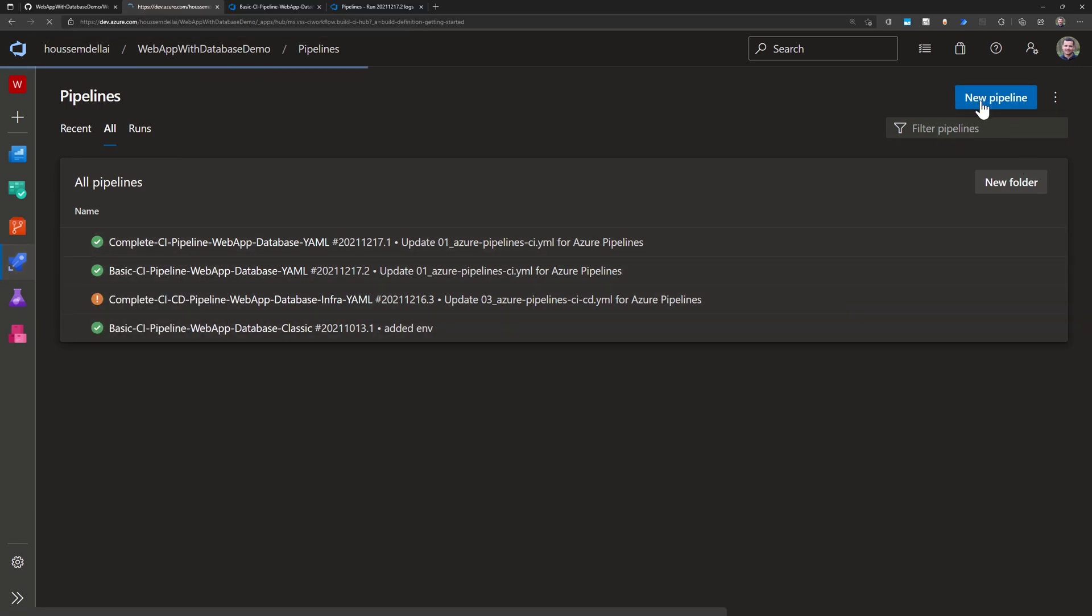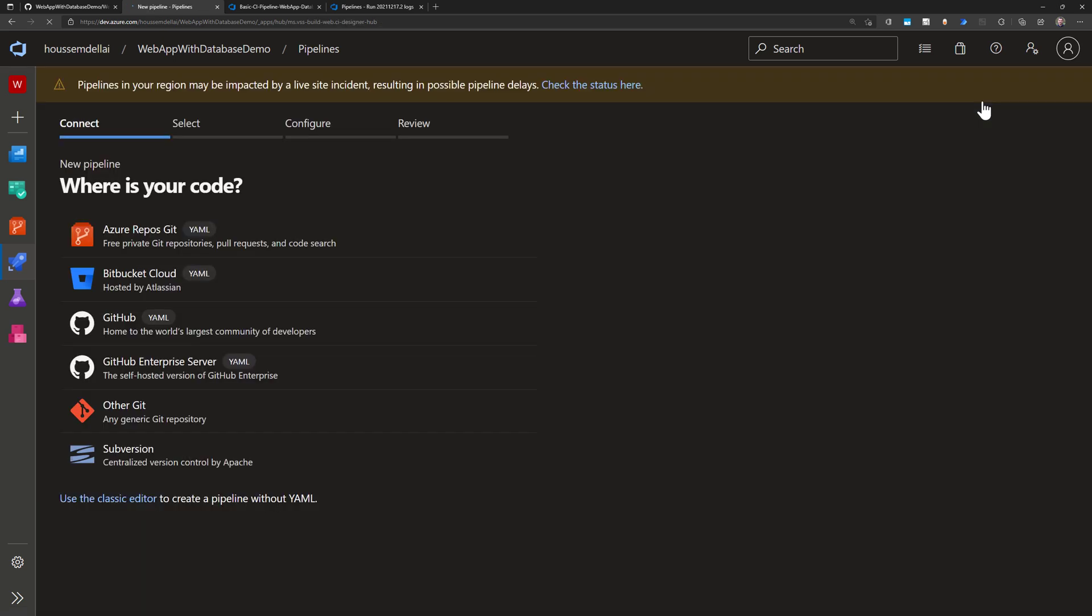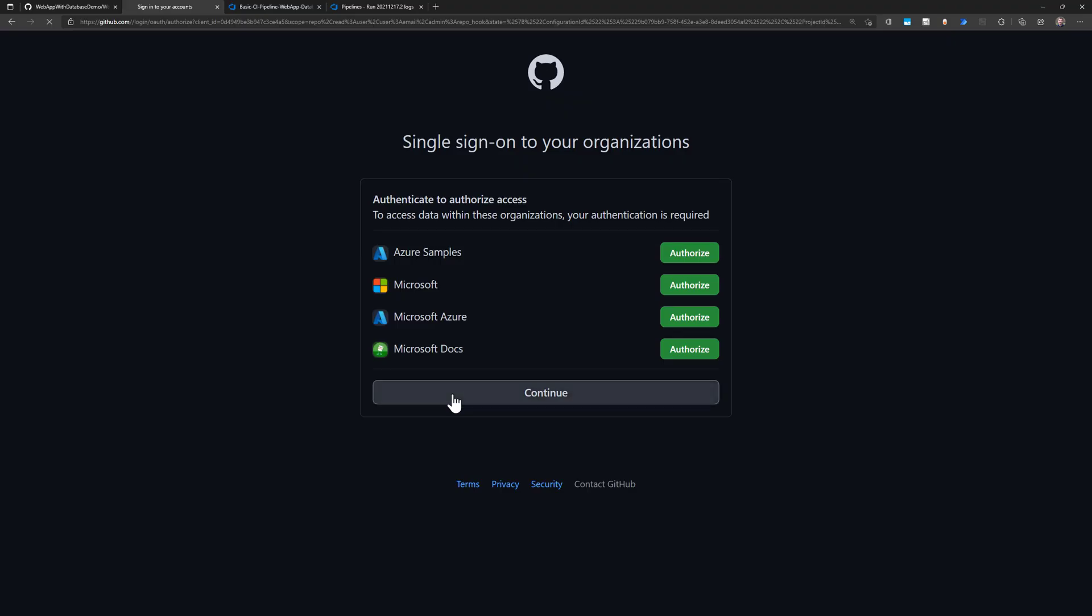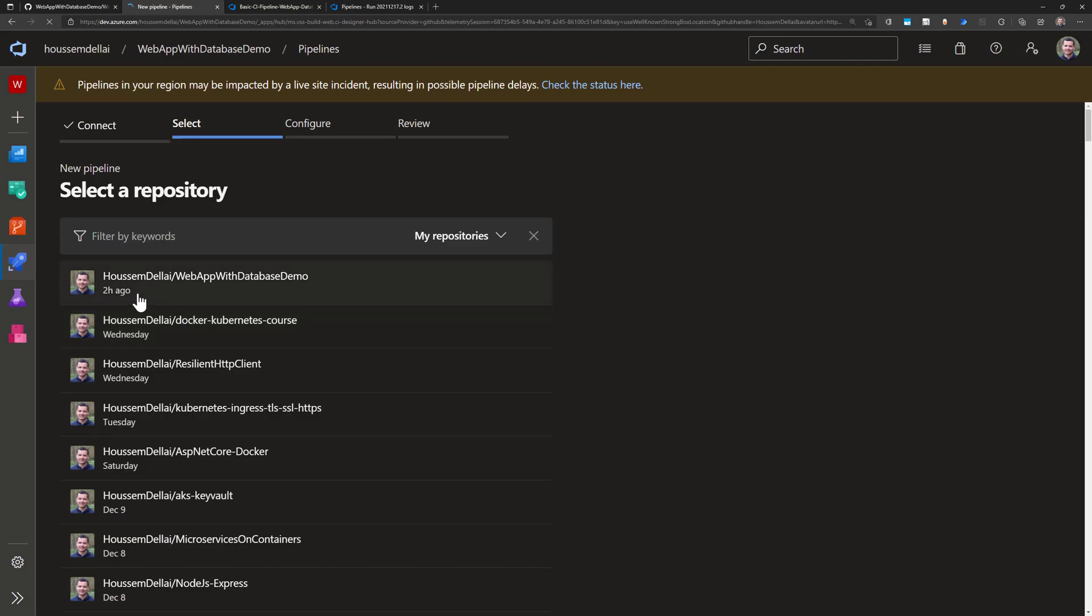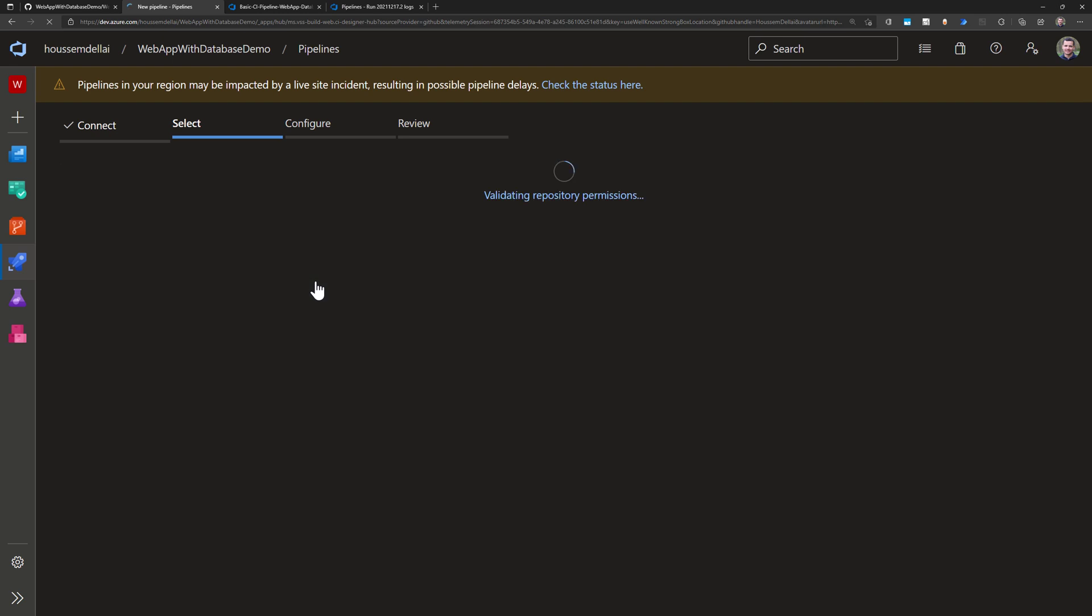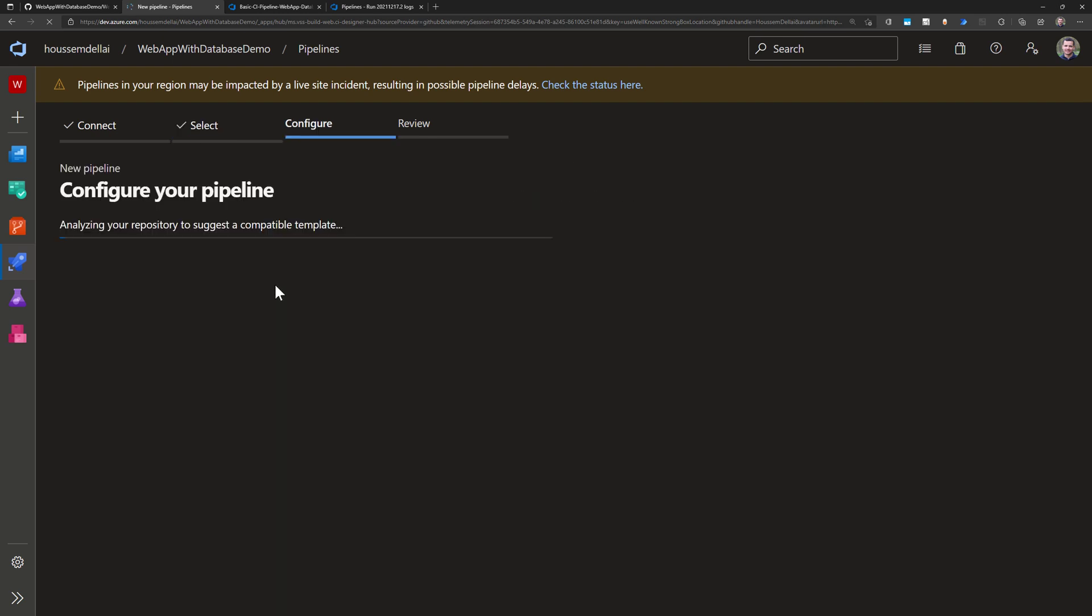So I go to create a new pipeline clicking this blue button here and then I choose where my application source code is. So in my case it's on GitHub so I choose GitHub. Then you authorize to the GitHub subscription and then that will retrieve your repositories so you choose the one you use for this demo. In my case it's this one here.